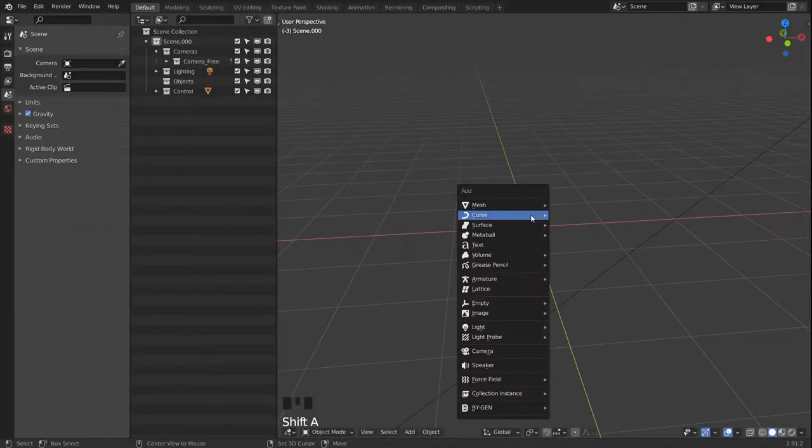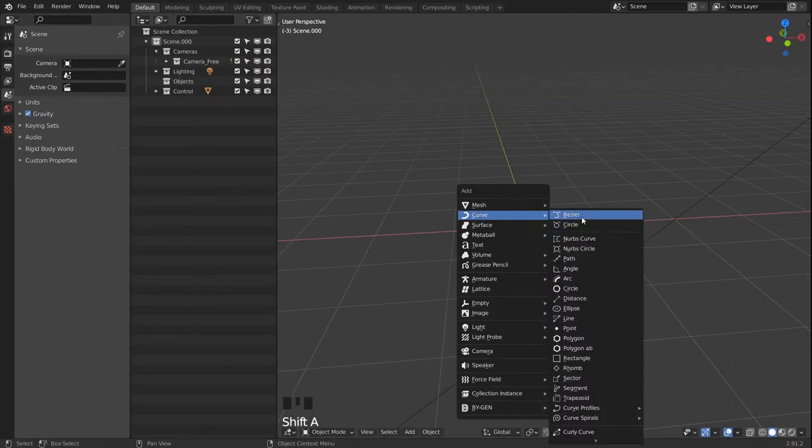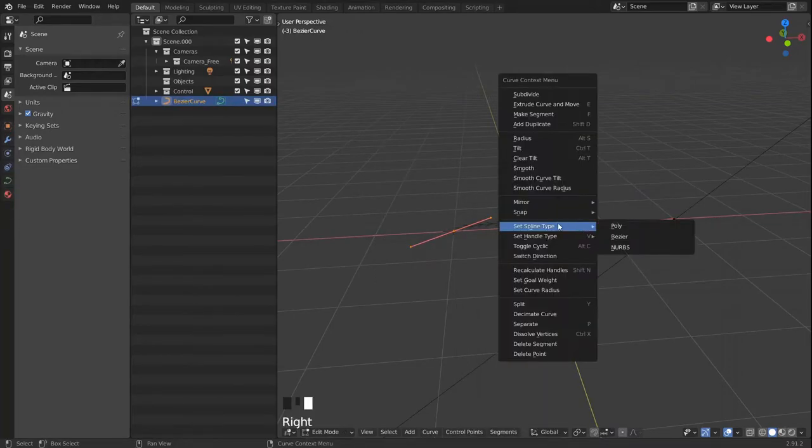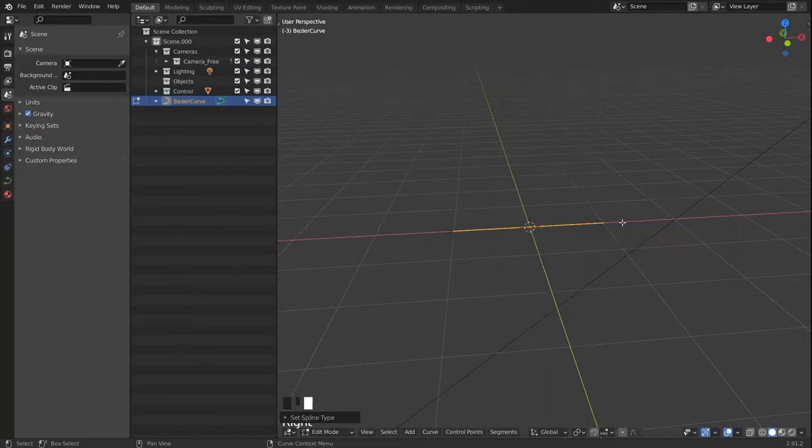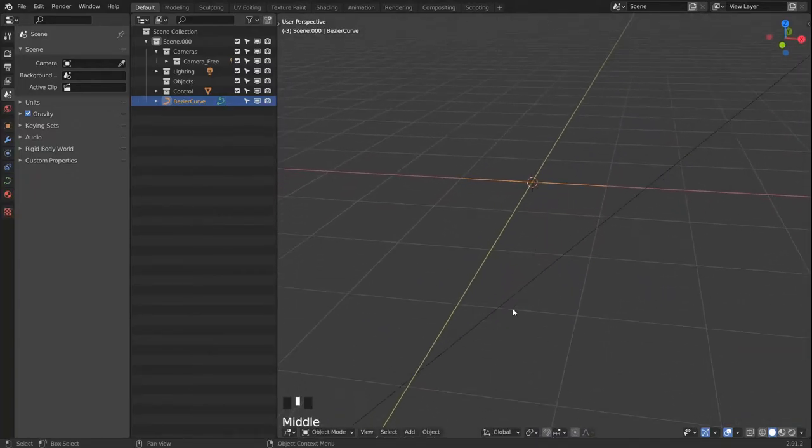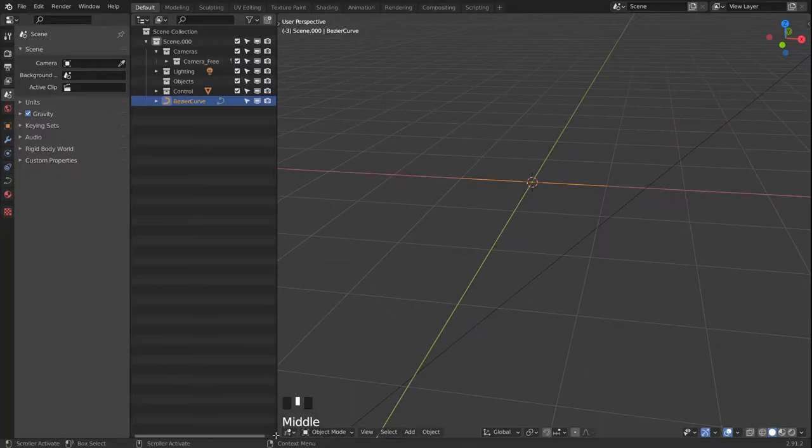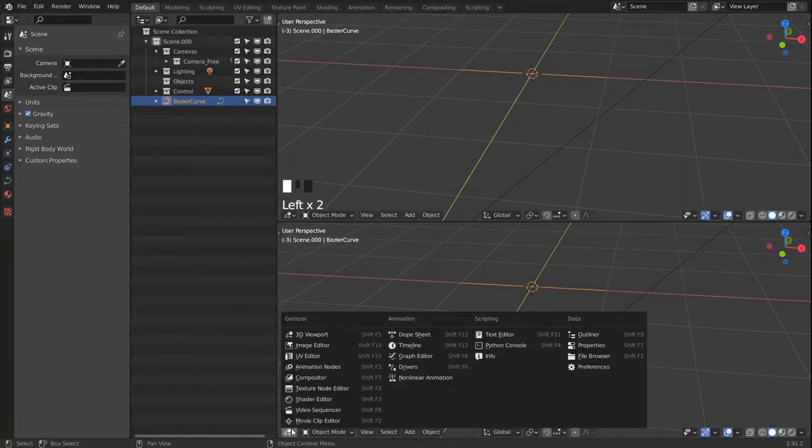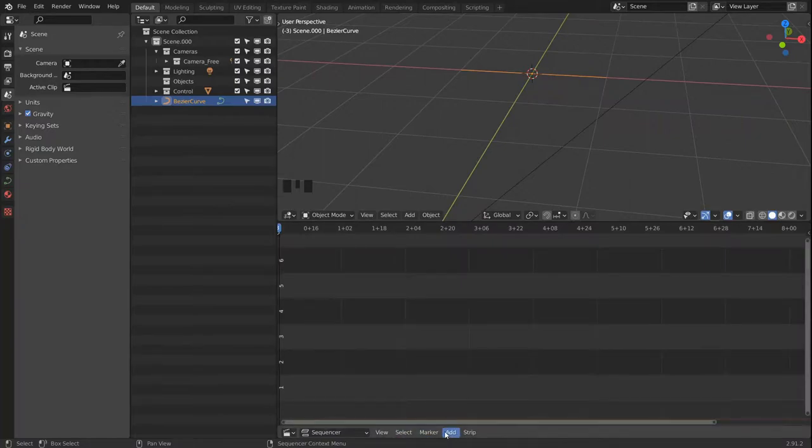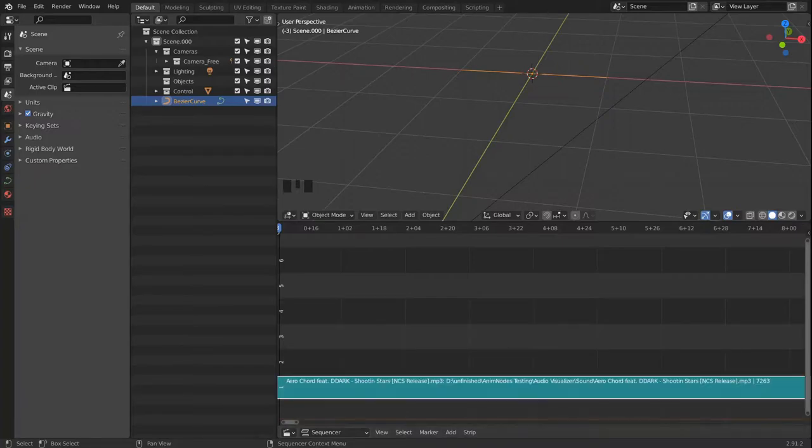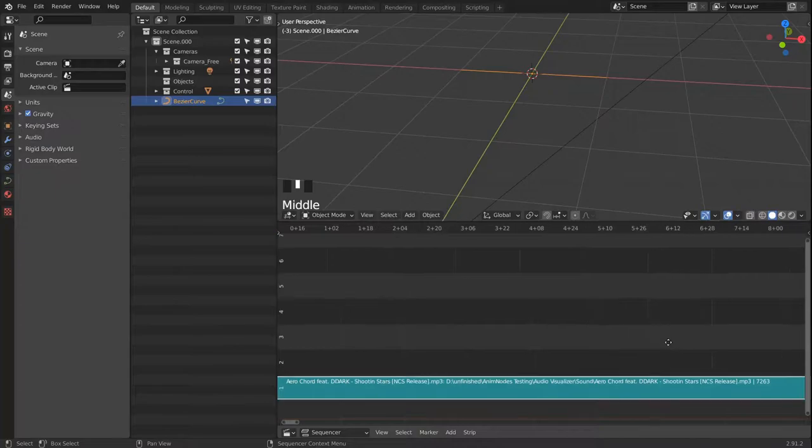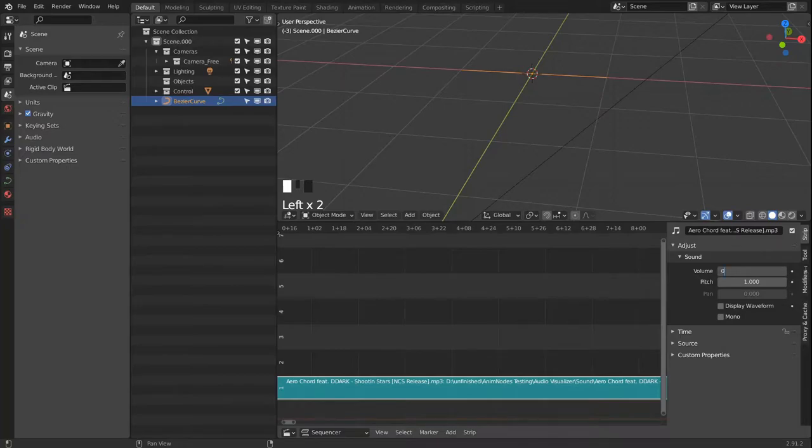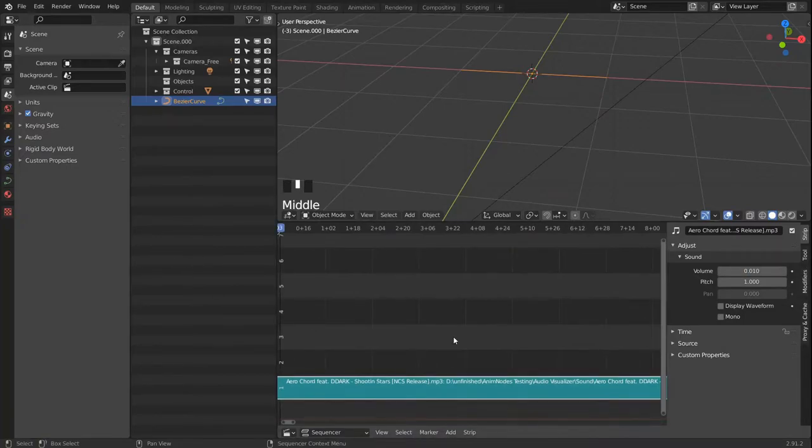Let's start by adding a curve bezier. Go into edit mode, change its type to poly so we have a spline with two points. Let's head over to the video sequencer first and load in our sound file that we prepared. The one I'll be using is down in the description below. I'll adjust the volume so it hopefully won't disturb in the recording.